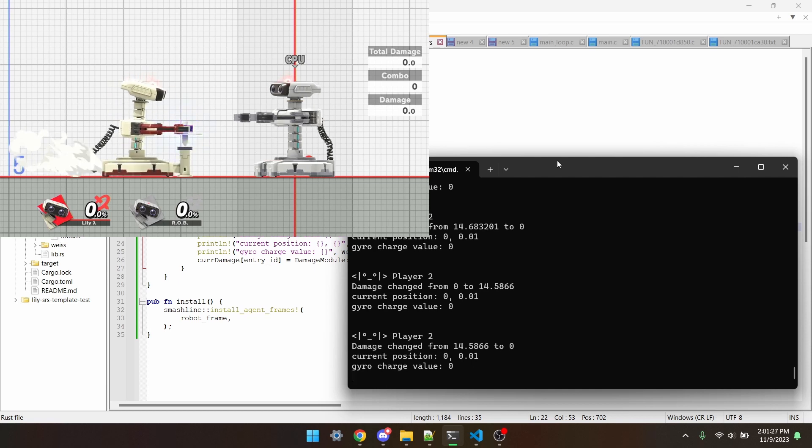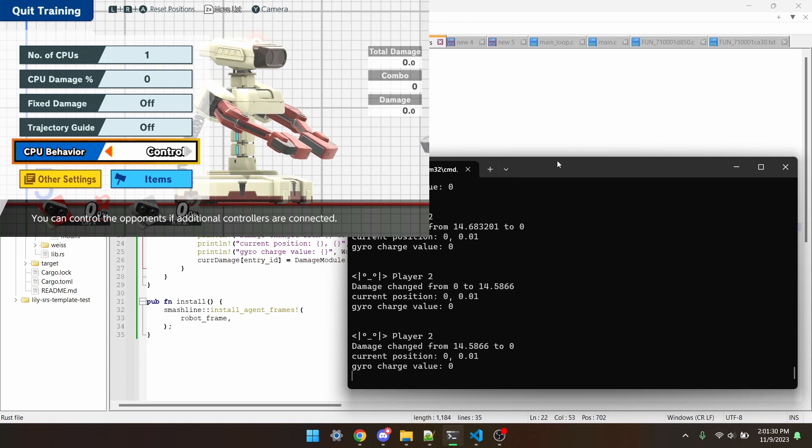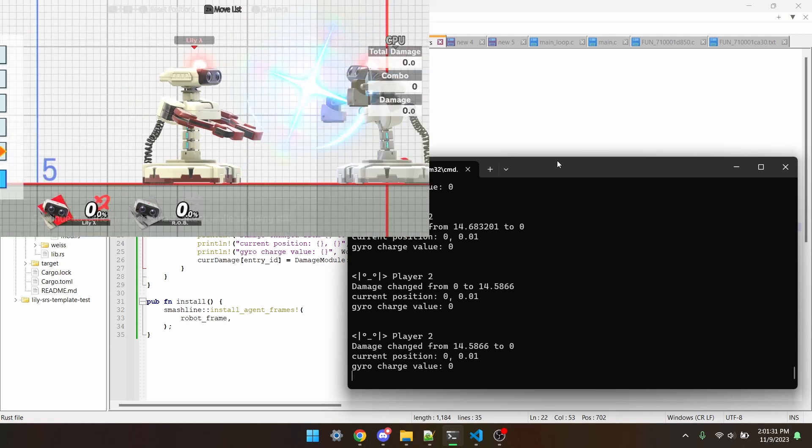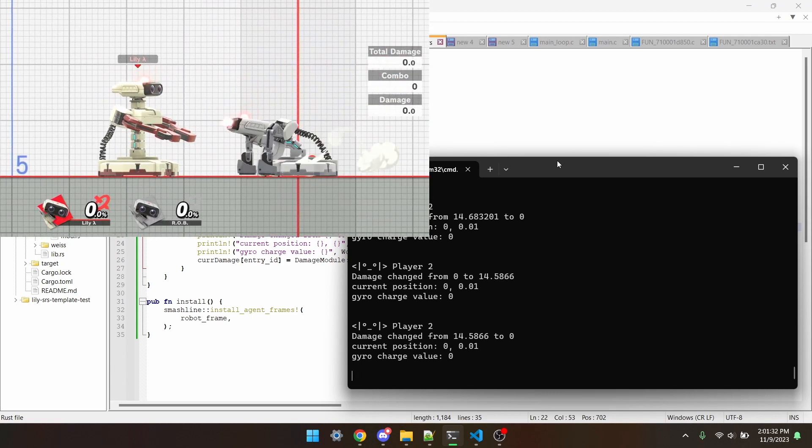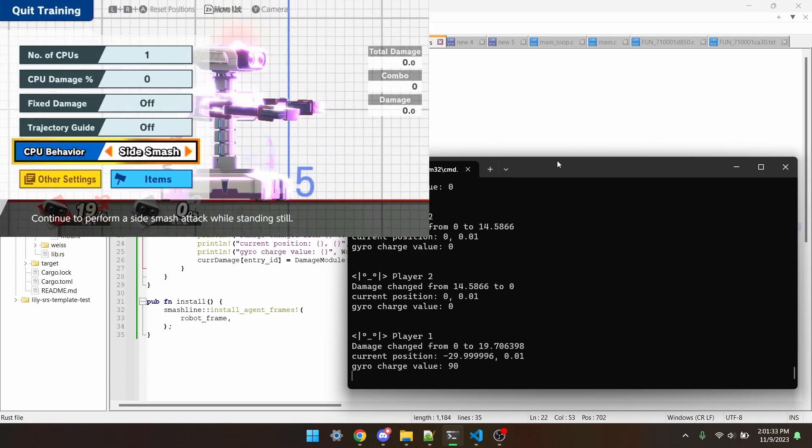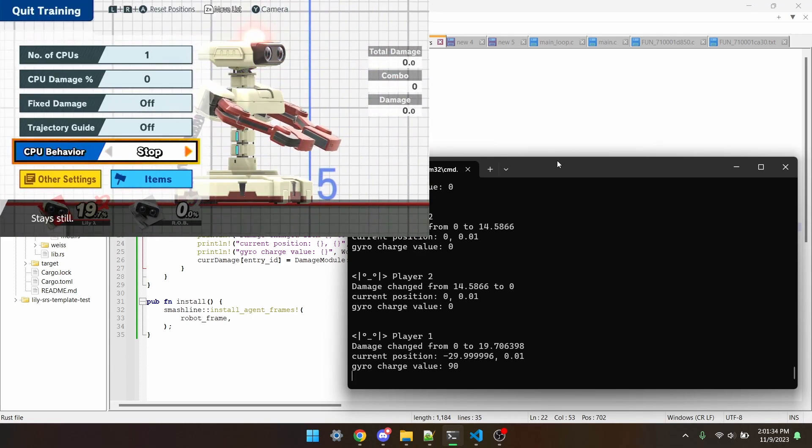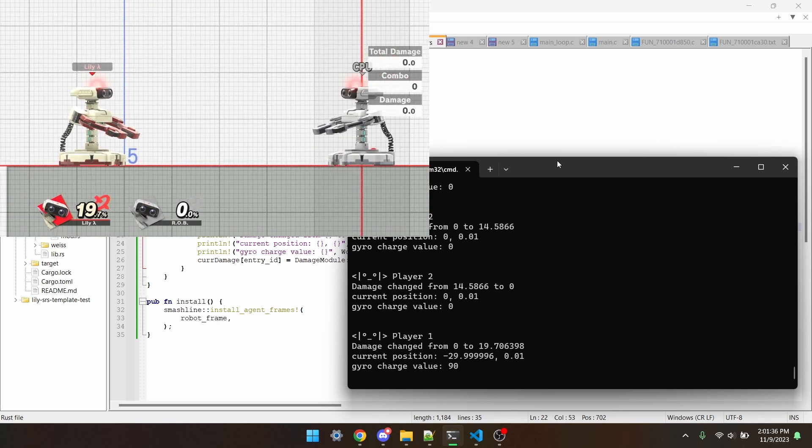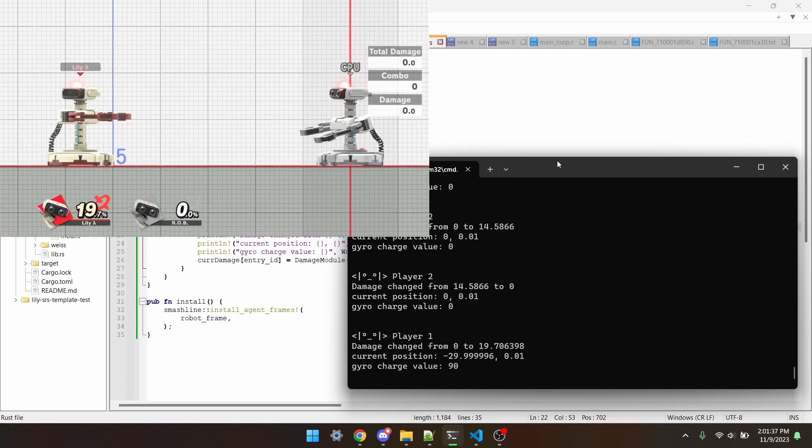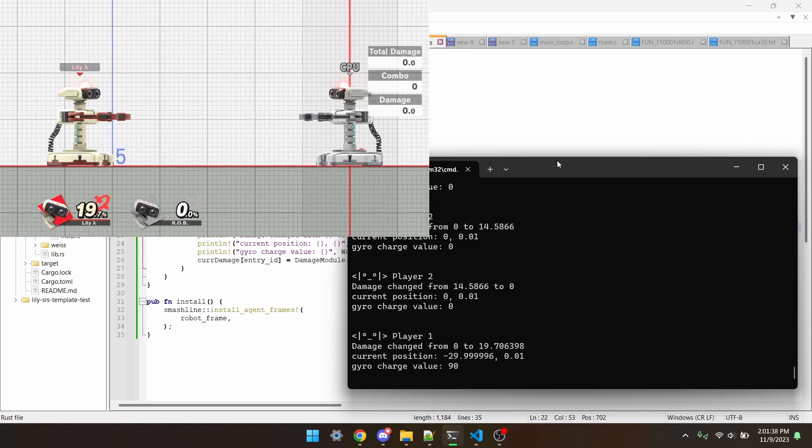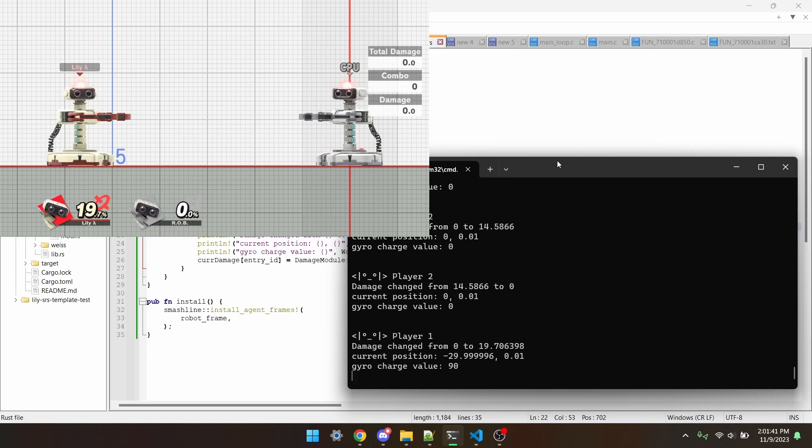If I charge gyro up, and then let him hit me, you'll see that I'm printing from player 1, all that info, and that I charge gyro.